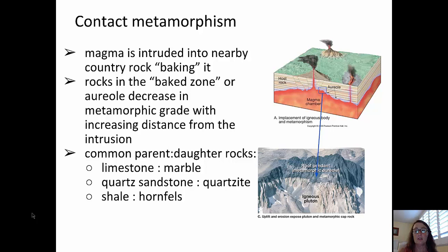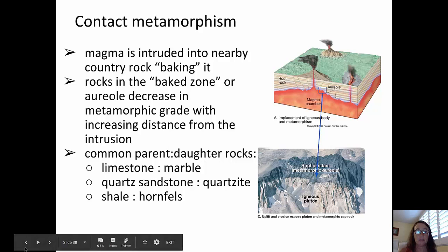In the picture on the right, you can see at the bottom an example of an igneous pluton — the lighter color rock material — that is intruded into that country rock, the darker color material, and that band of metamorphic aureole or baked zone in the rock.